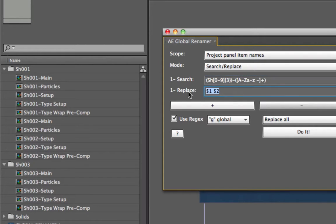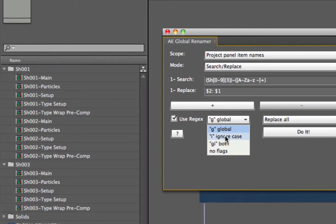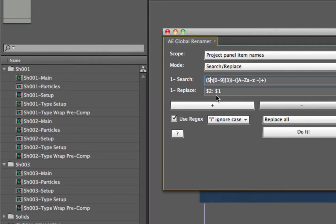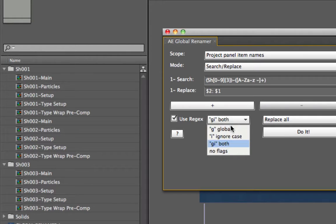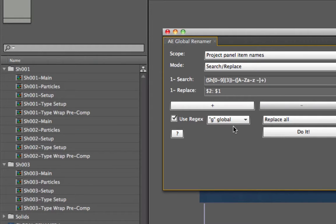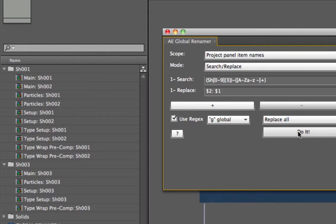So I can put the capture groups in any order. I start with dollar sign 2, then a colon space, then dollar sign 1. Regular expressions can be very difficult, but this is a neat example of how powerful they can be. I leave the flag on global, which means it matches every time. I hit Do It and — bam — in one second everything is renamed, with the shots kept correct. That's regular expressions.